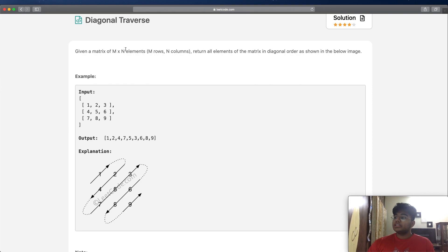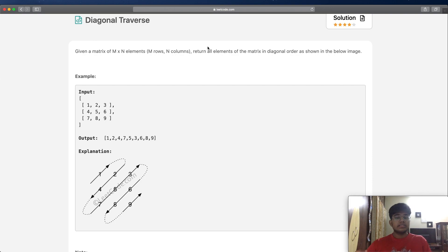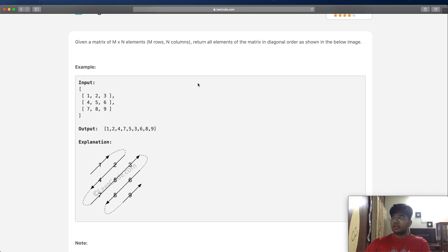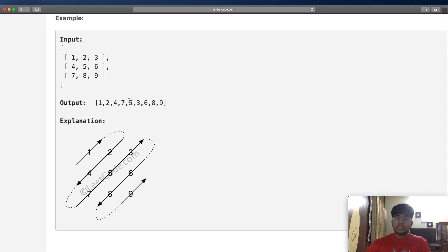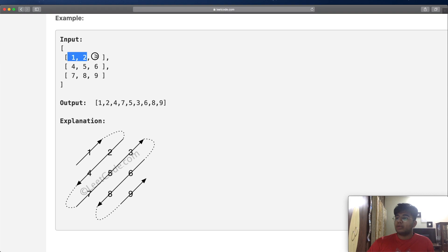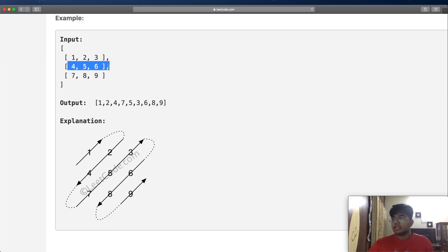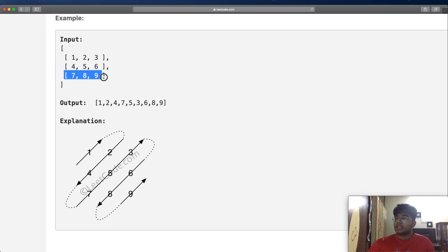What we're going to do is return all elements of the matrix in diagonal order as shown in the image. So in this case we're given a matrix with 1, 2, 3 in the first row, 4, 5, 6 in the second row, and 7, 8, 9 in the third row.